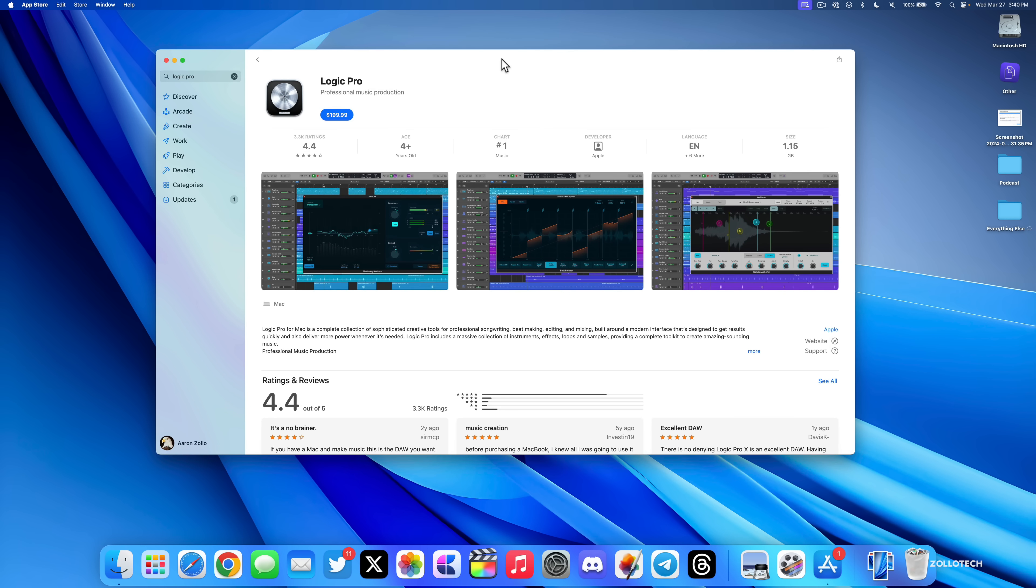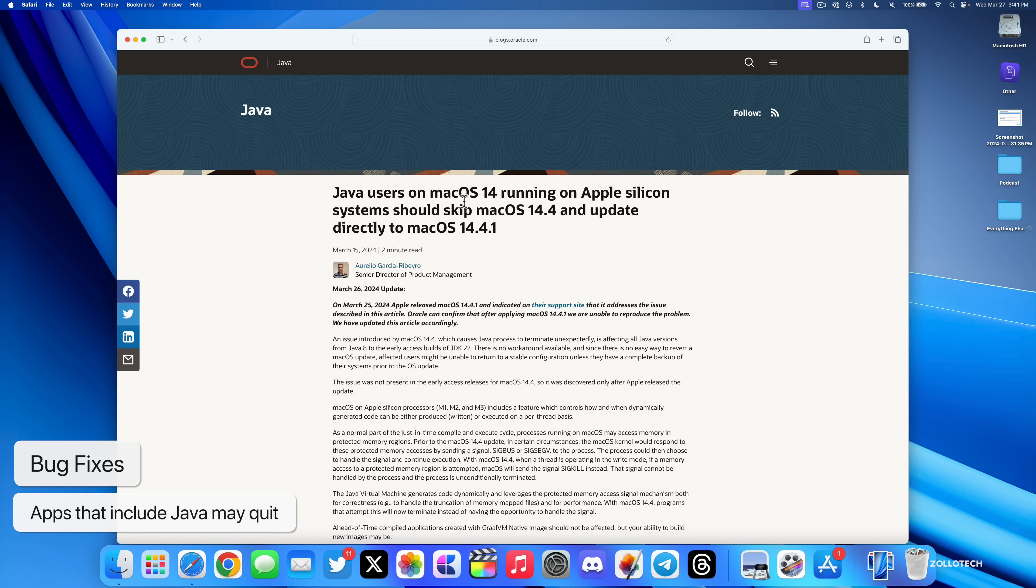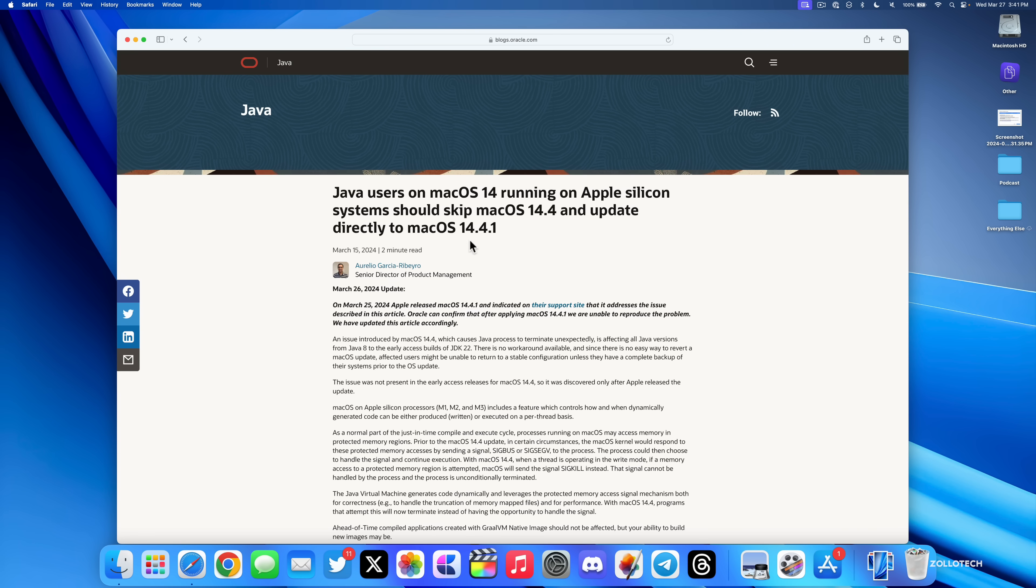Java's senior director of product management said Java users on macOS 14 running on Apple Silicon systems should skip macOS 14.4 and update directly to macOS 14.4.1, as this fixes the issue where you couldn't run Java programs correctly and they would just quit.